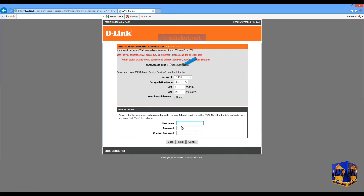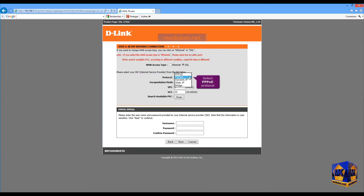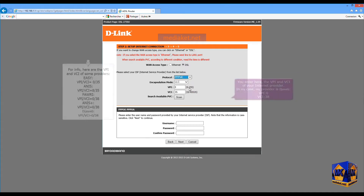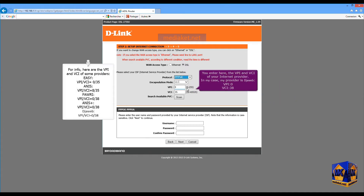Select WAN access type by checking DSL. Select Protocol over Ethernet. Set Encapsulation mode by selecting LLC. Enter here the VPI and VCI of your Internet Service Provider.